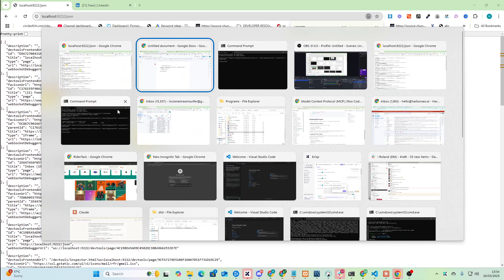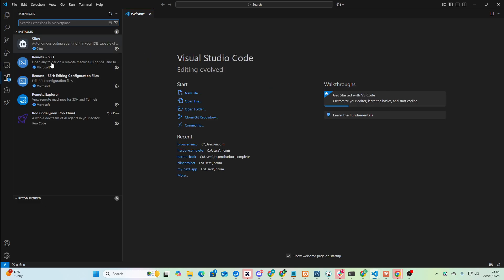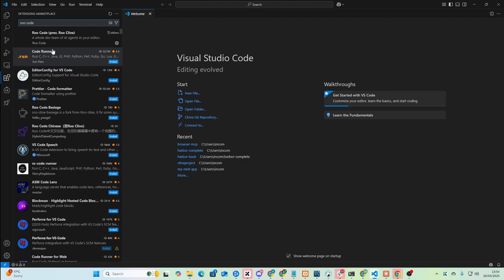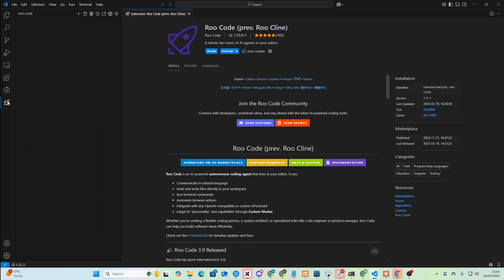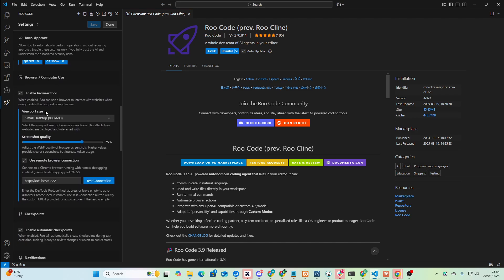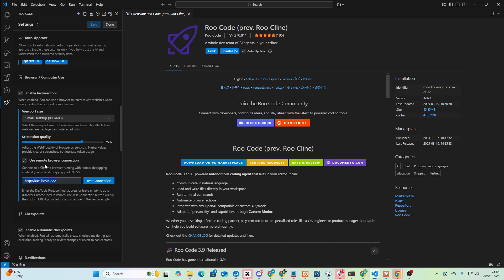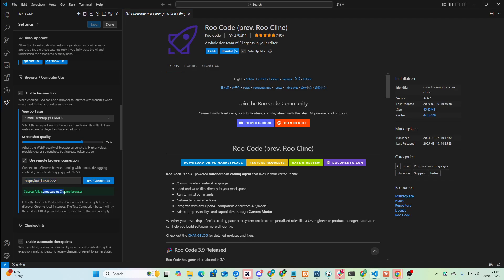This is starting to get very, very interesting. So let's go to Visual Studio Code and extensions — just type RueCode like that. It used to be called RueCline; not sure why they changed the name. Install it, add Anthropic, and then go to settings. This is the very important part: Browser slash Computer Use — Enable Browser Tool. You need to put HTTP localhost 9222. Then press Test Connection. You can see it says successfully connected.